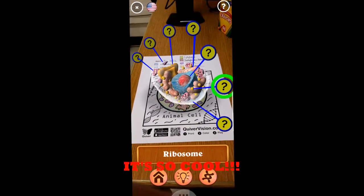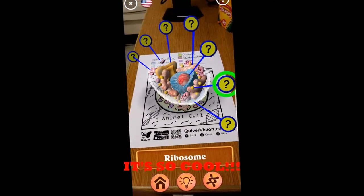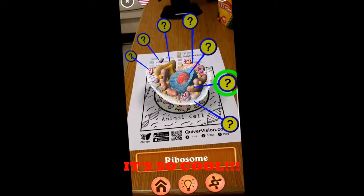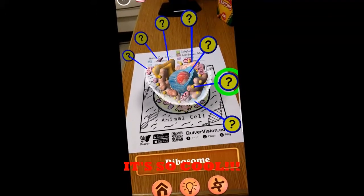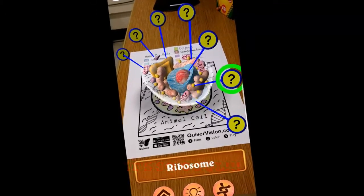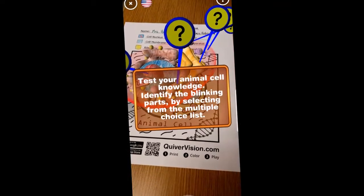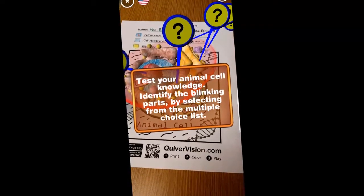Cell membrane, mitochondria, lysosomes, ribosomes, cytoplasm, nucleus, endoplasmic reticulum, Golgi body, and nucleolus.